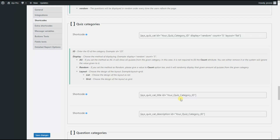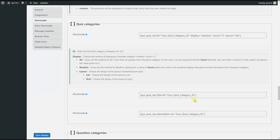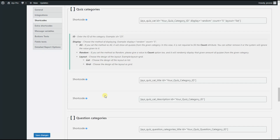Please note that if there is no quiz category matching the quiz category ID you have mentioned, the shortcode will be empty. All you need to do is change your quiz category ID with the particular quiz category ID. The last shortcode is meant to display the category description. Again, if there is no category matching the quiz category ID, the shortcode will be empty.